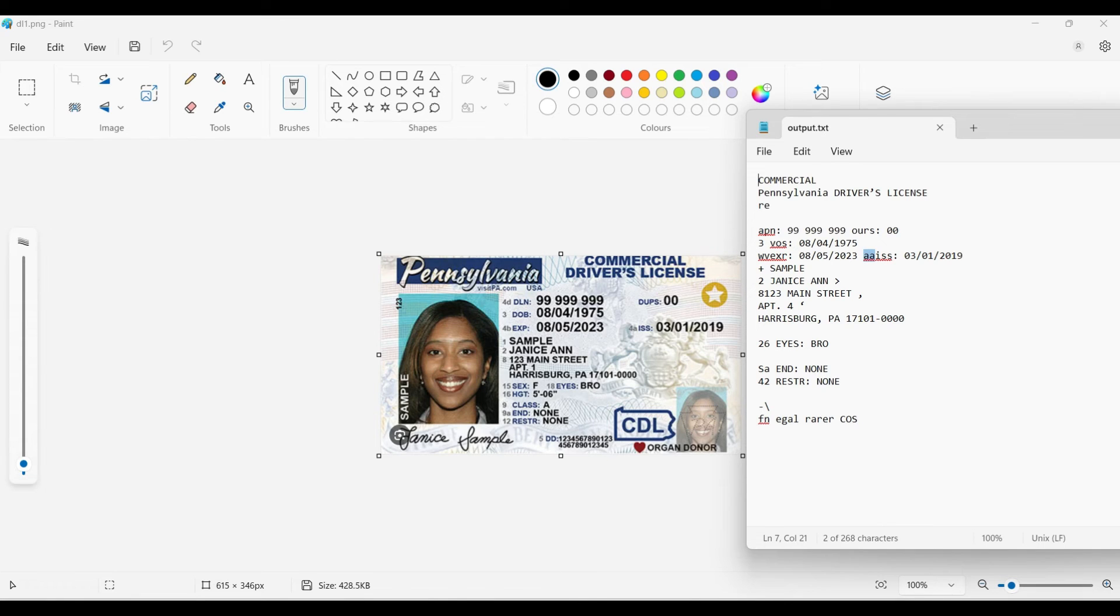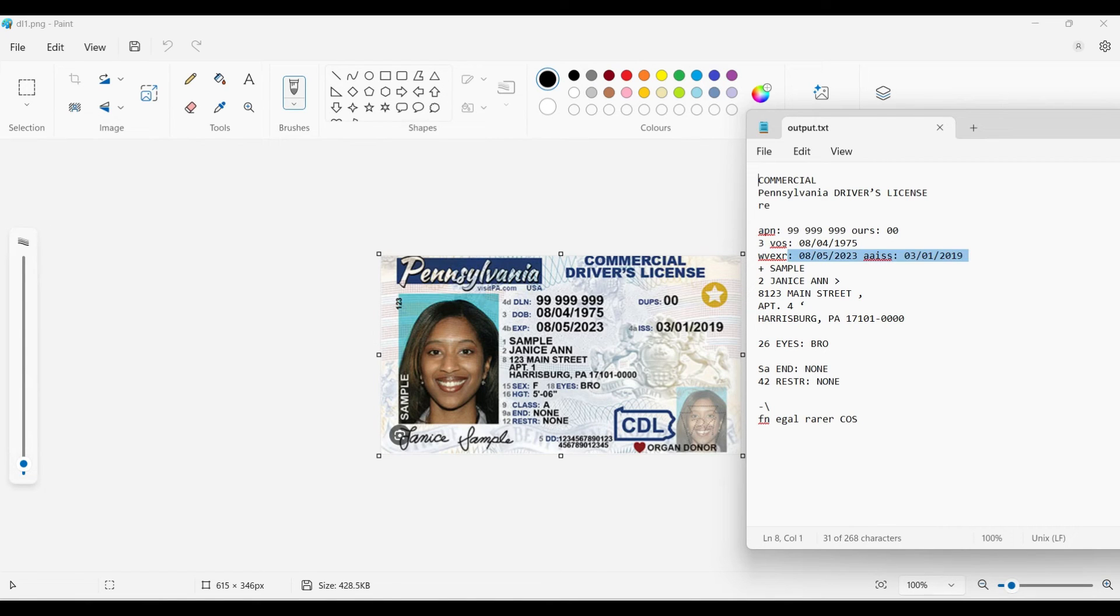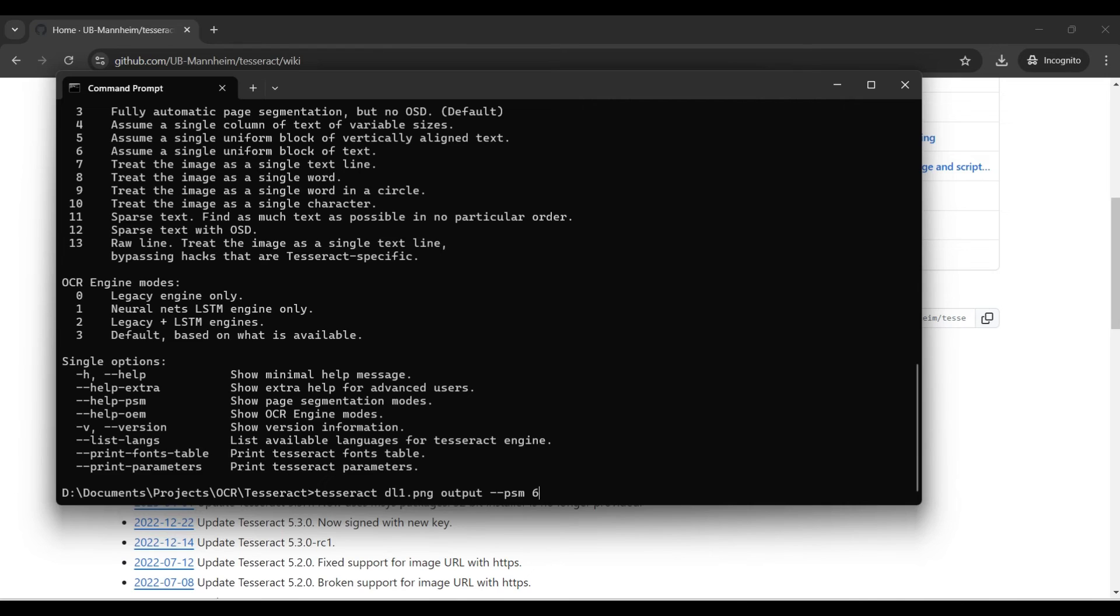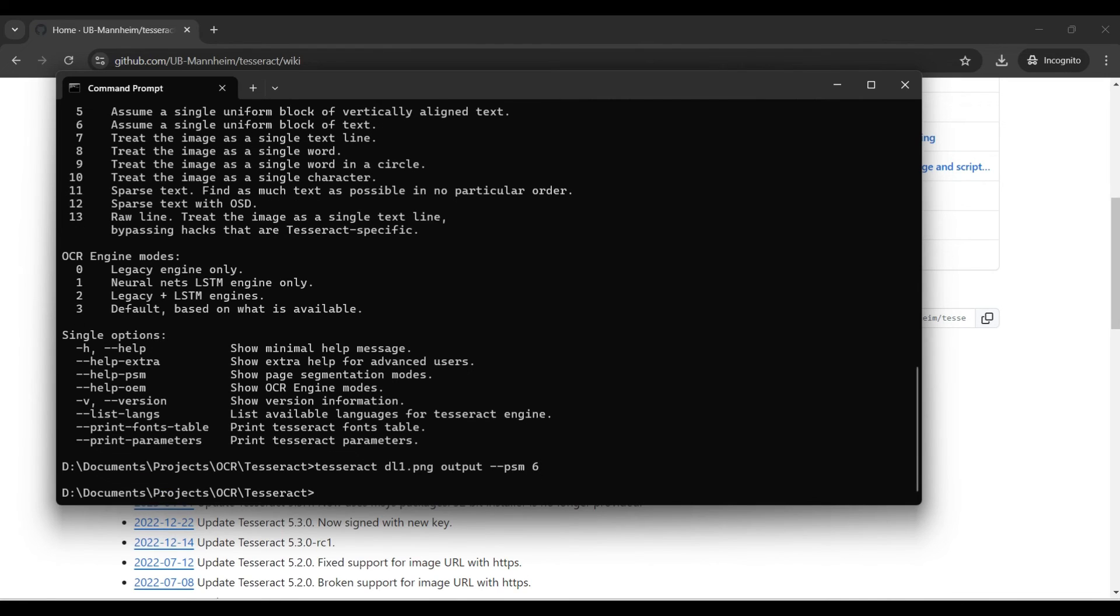This image has several different font sizes and colors, and it has background images under the text. These conditions can decrease the accuracy of Tesseract. So, let's try a few options we discussed earlier.